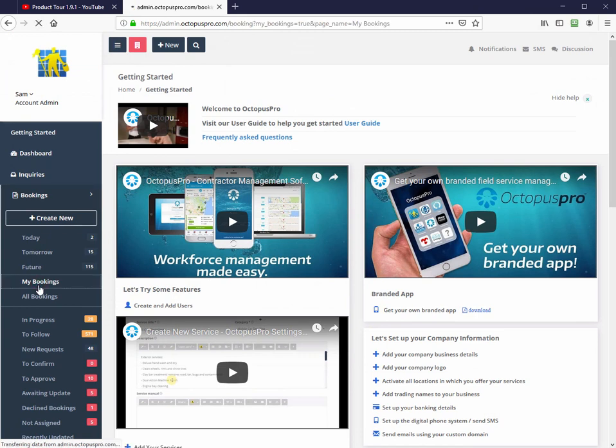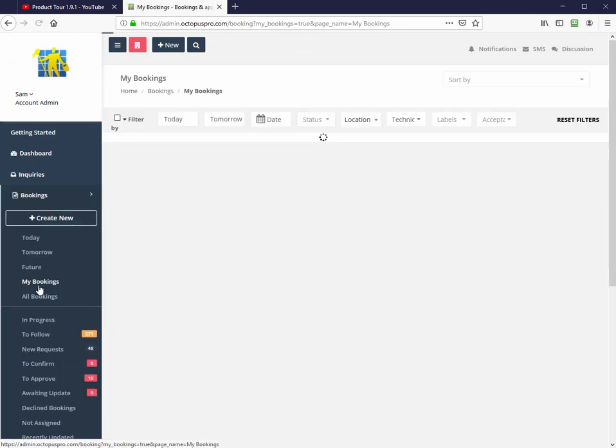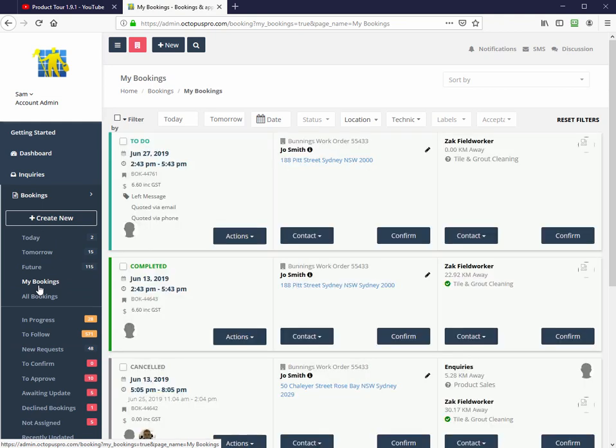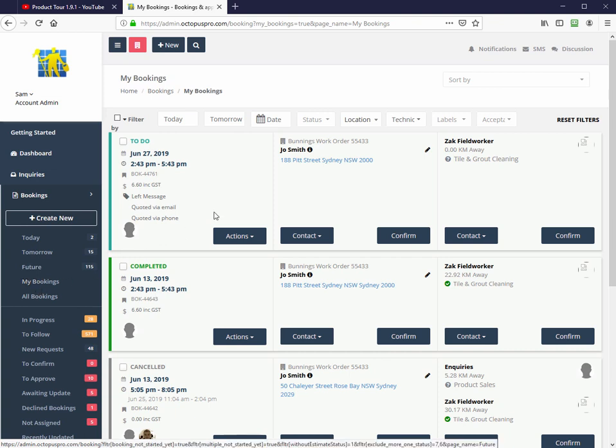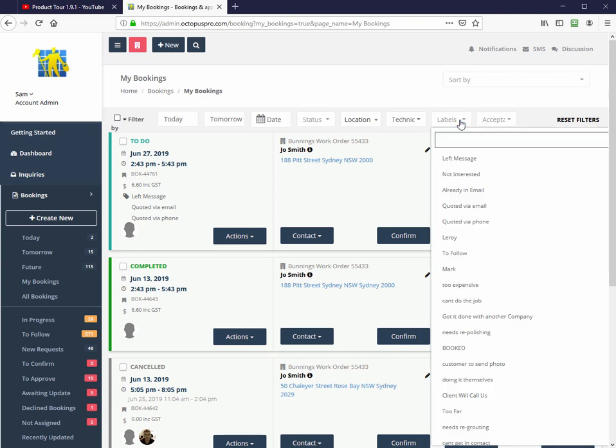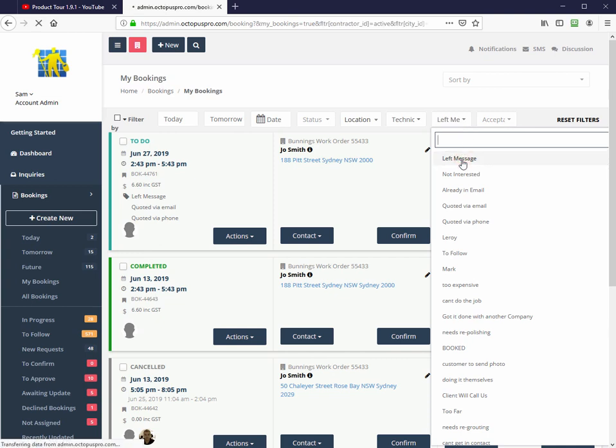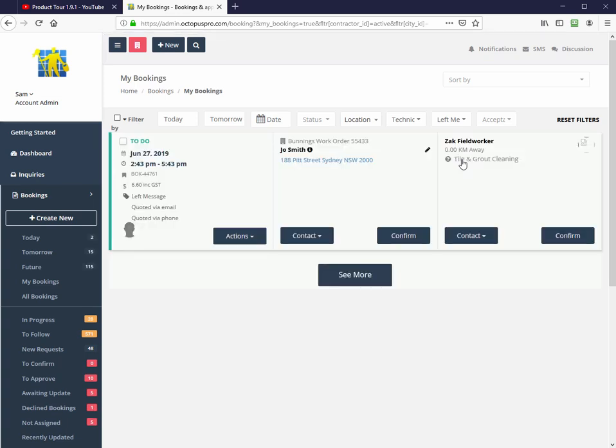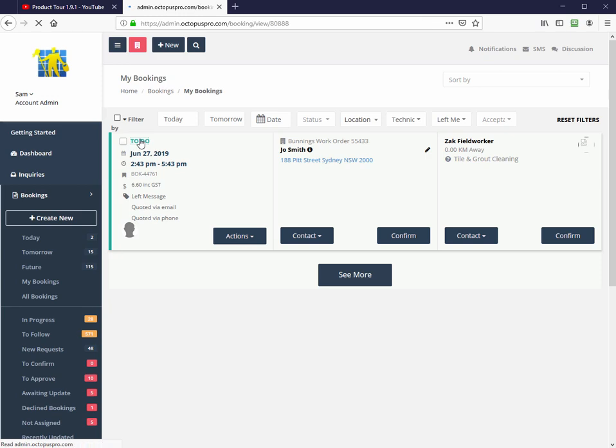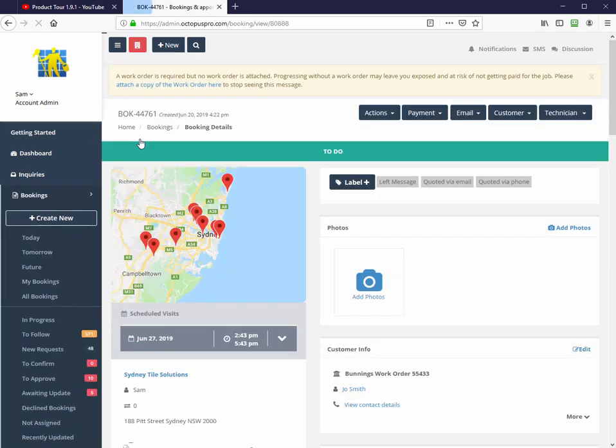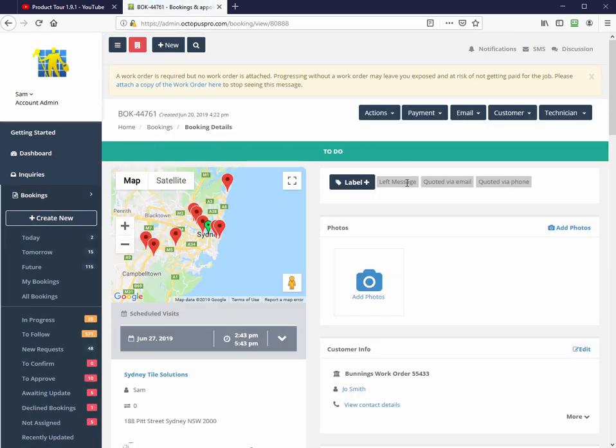Octopus Pro allows you to apply labels, set filters, and conduct searches to find and manage information by bookings, customers, and field workers. Labels are tags that can be attached to bookings that allow you to filter or better group them into similar collections. They are similar to folders. However, unlike folders, you can apply more than one label to a single inquiry, estimate, or booking. Just click on the add label button to create a new label to better sort your bookings.